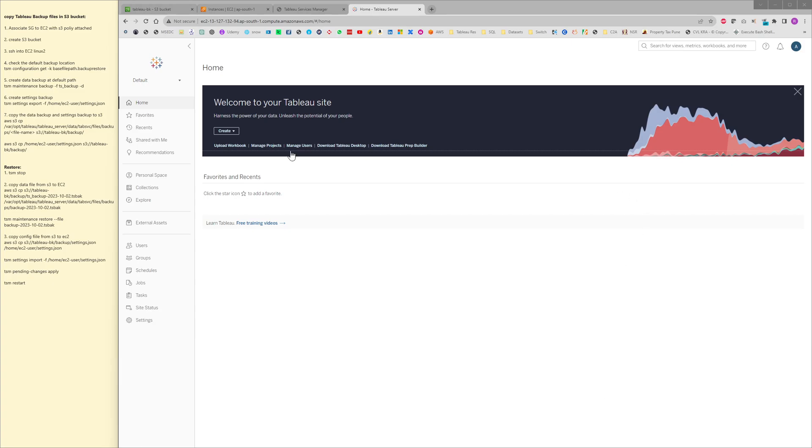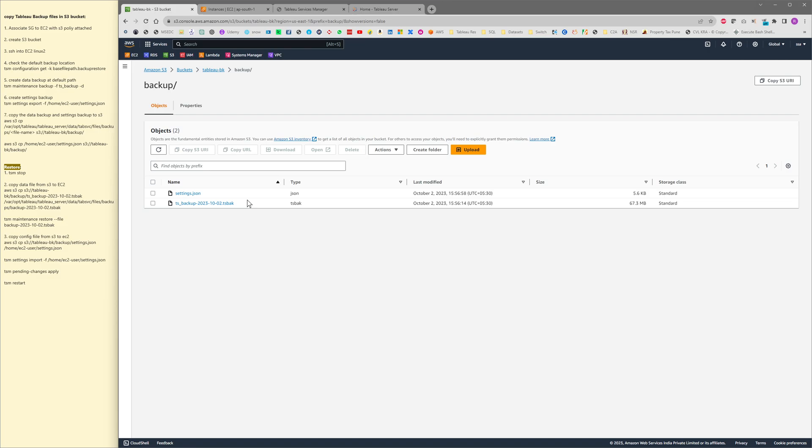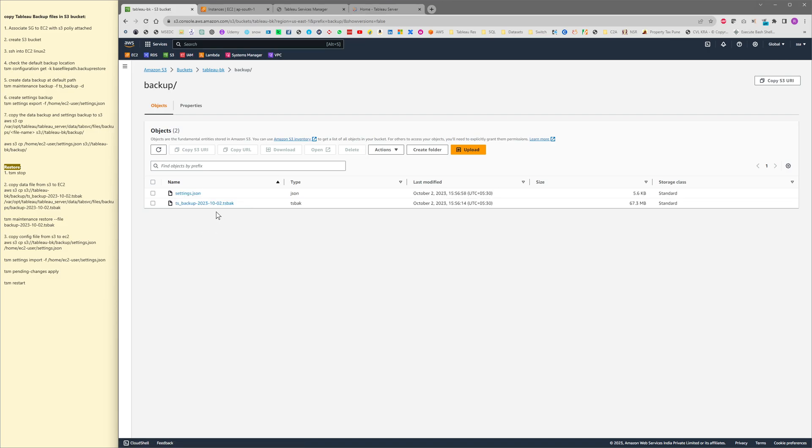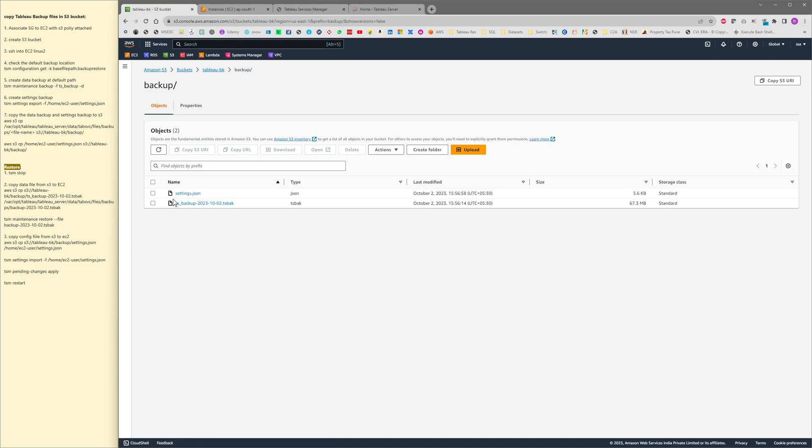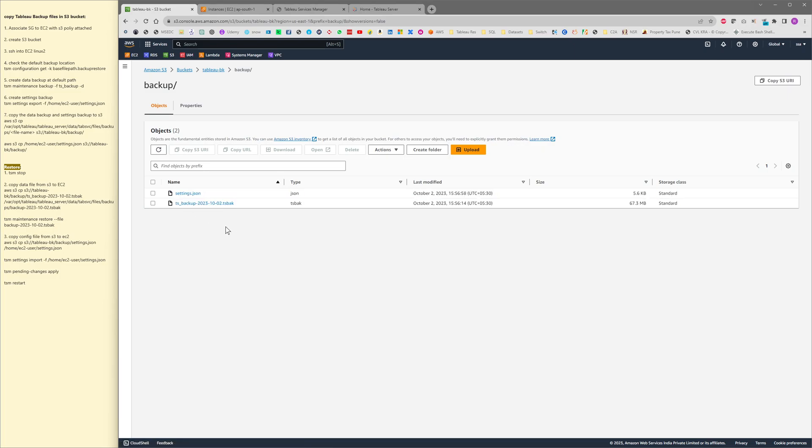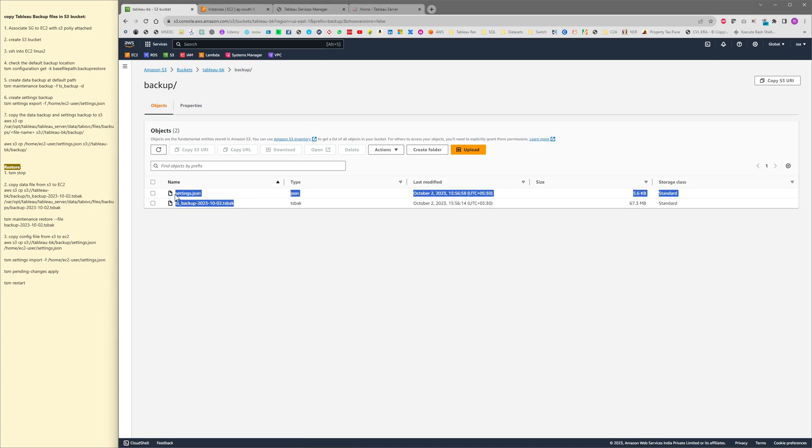Hi everyone, in today's video I am going to perform restore of a backup file that's stored in S3 bucket. In the previous tutorial I have shown you how to create the backup file and move those files to the S3 bucket. Continuing from that, in today's video I will be restoring the Tableau server using these two backup files.